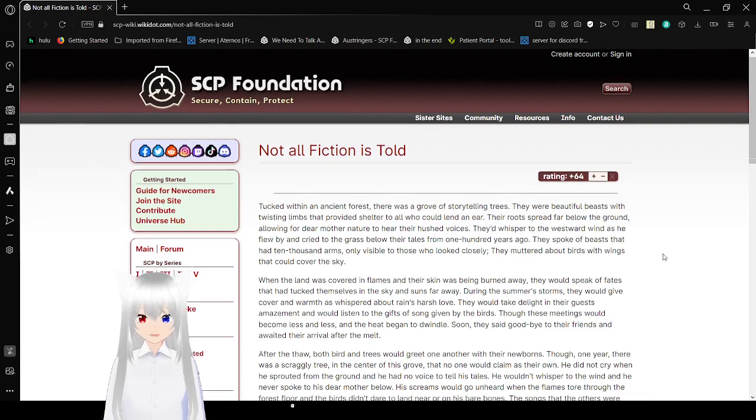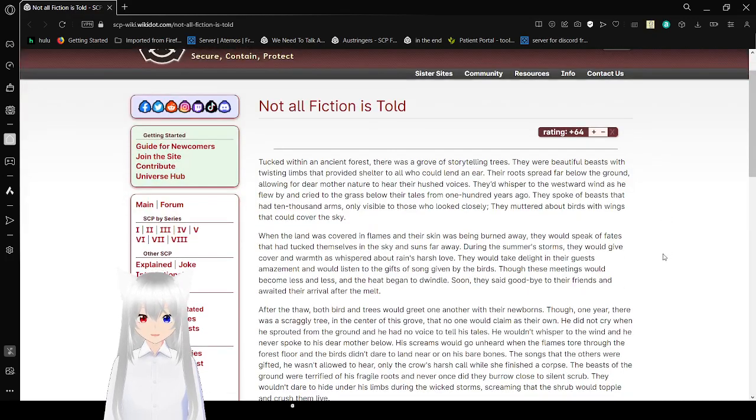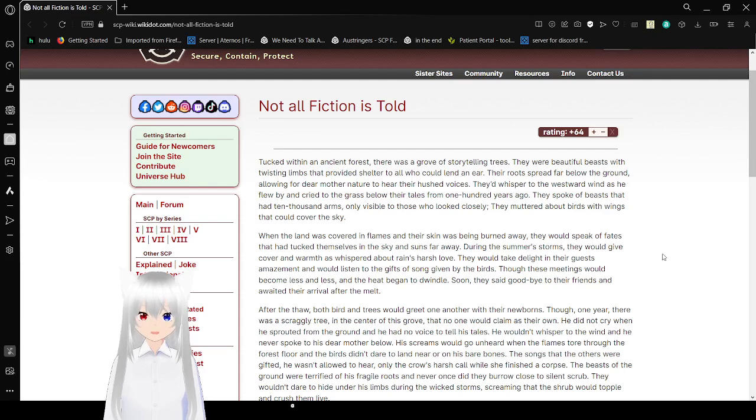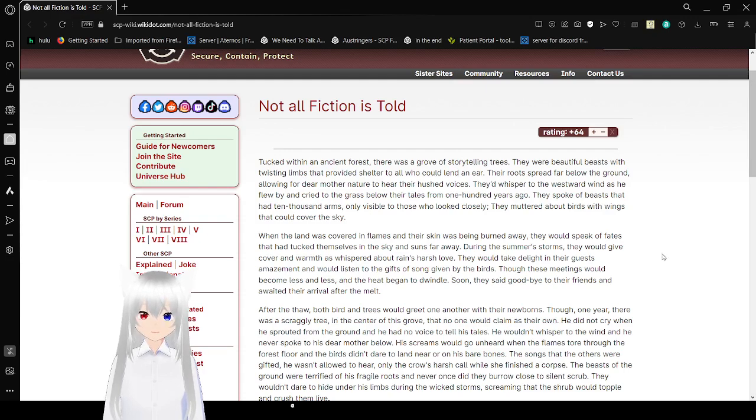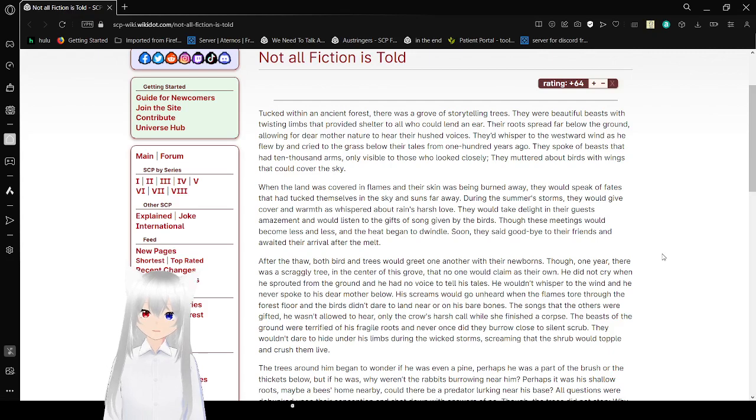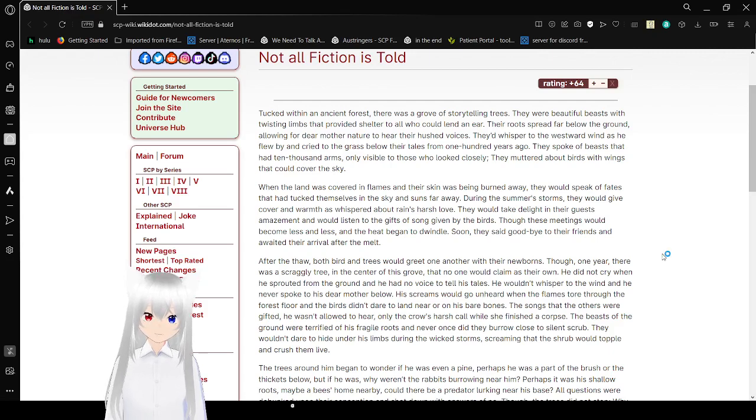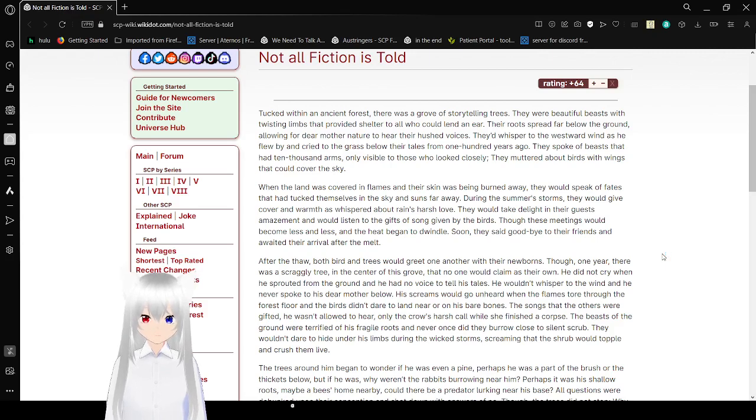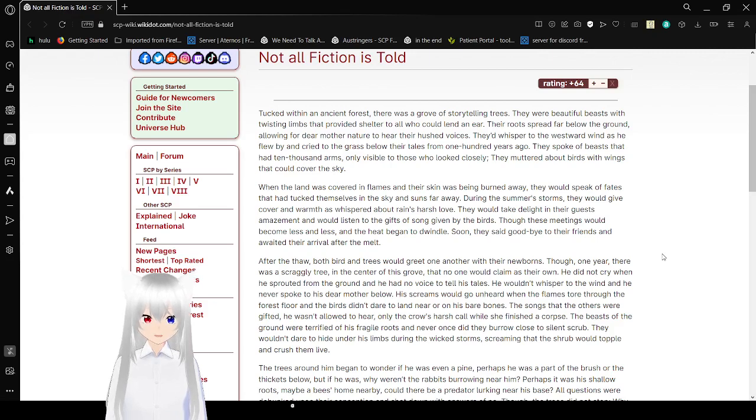Tucked within an ancient forest, there was a grove of storytelling trees. They were beautiful beasts with twisting limbs that provided shelter to all who could lend an ear. Their roots spread far below the ground, allowing for dear Mother Nature to hear their hushed voices. They whispered to the westward wind as they flew by and cried to the grass below their tree, their tales from one hundred years ago. They spoke of beasts that had ten thousand arms, only visible to those who looked closely. They muttered about birds with wings that could cover up the skies.